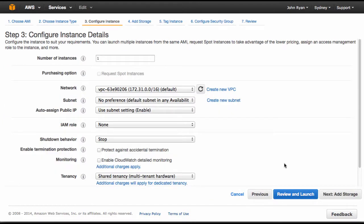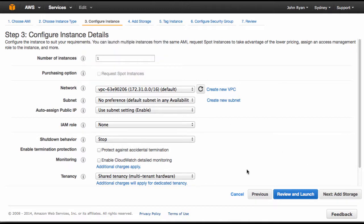This page is where you get to configure the instance details. You can always come back and configure these details later, but it allows you to control the number of instances and the various network settings. I'm just going to leave it with all the defaults for our example and then click review and launch.